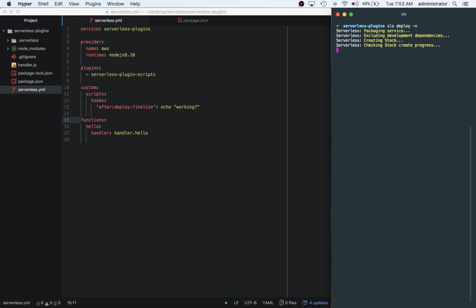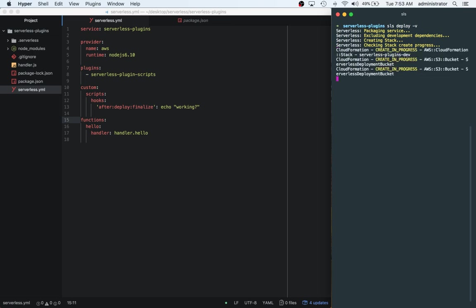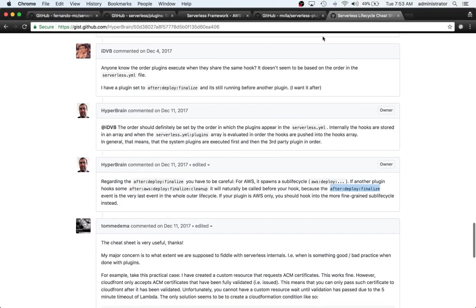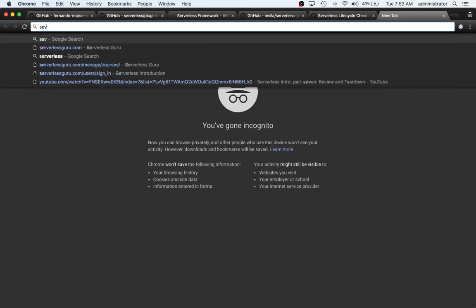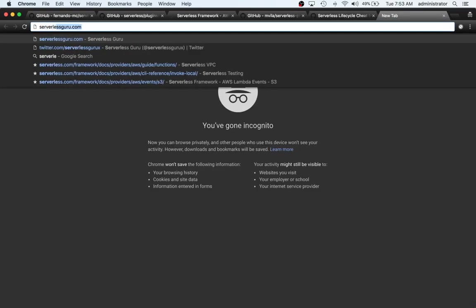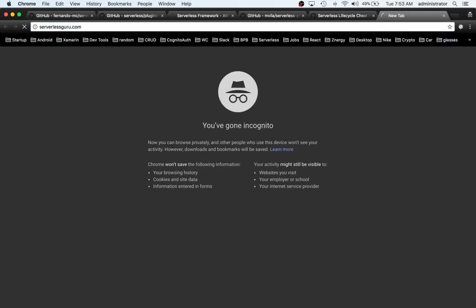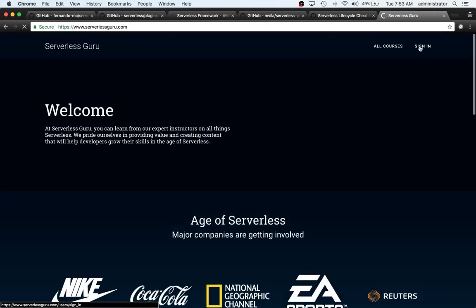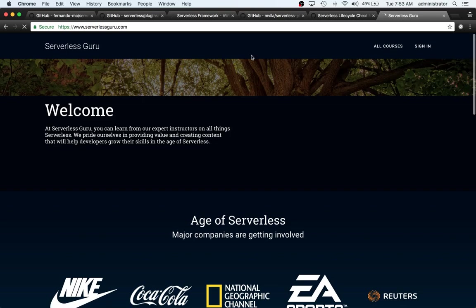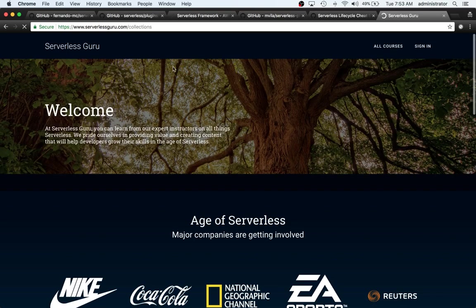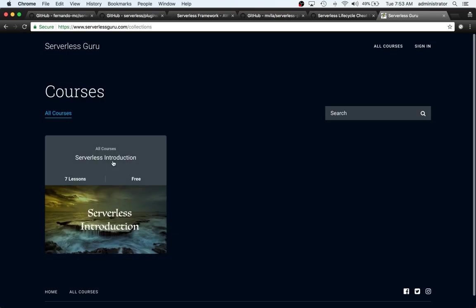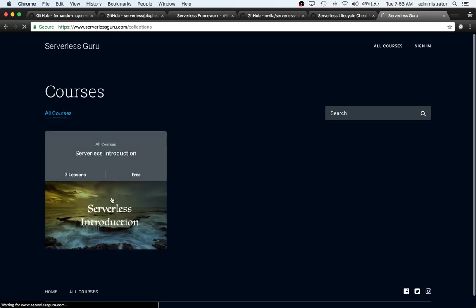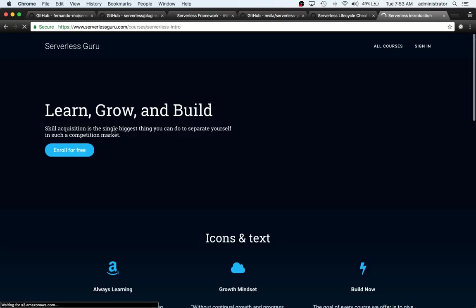And if you are watching this video without watching serverless introduction, you're not going to have your AWS credentials set up. So what you can do is go to the serverless introduction. So if I go to serverlessguru.com. These courses are free, so you can check it out. You don't have to pay anything.